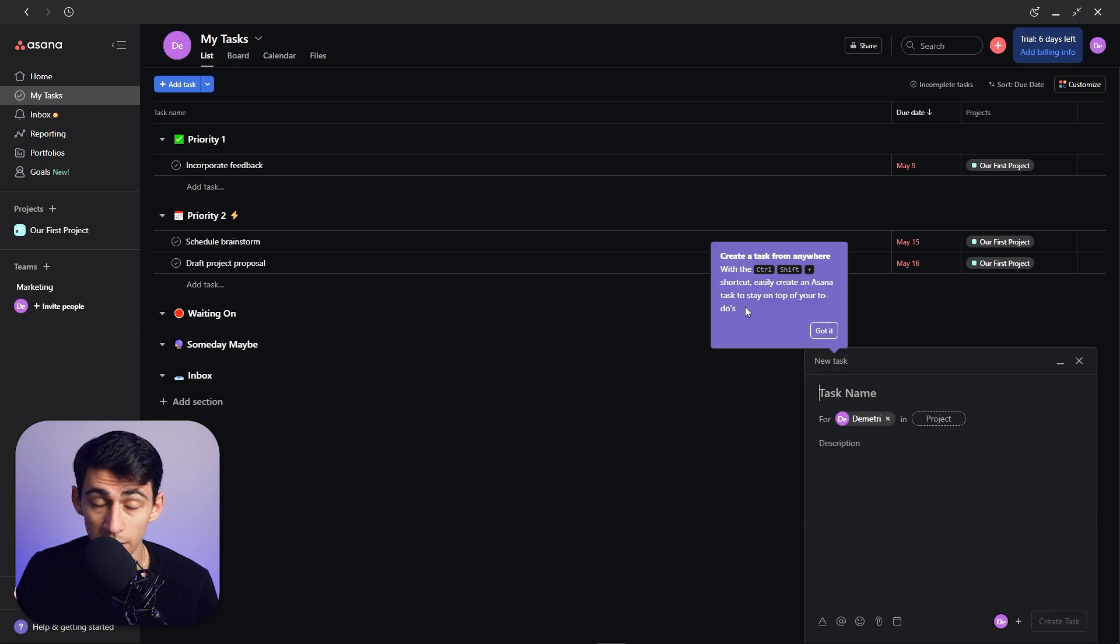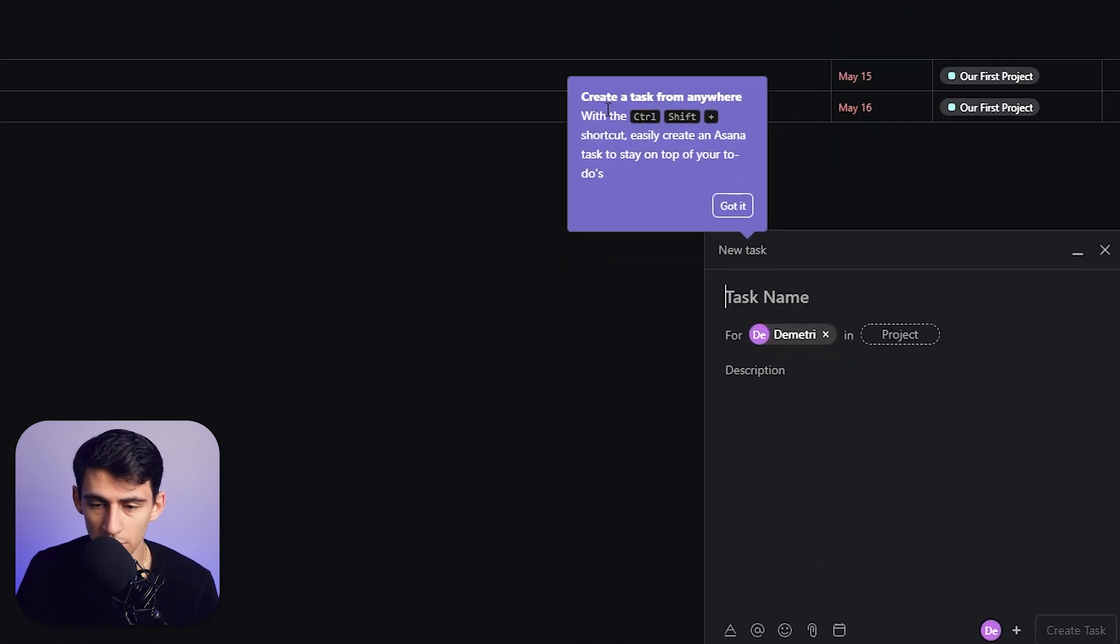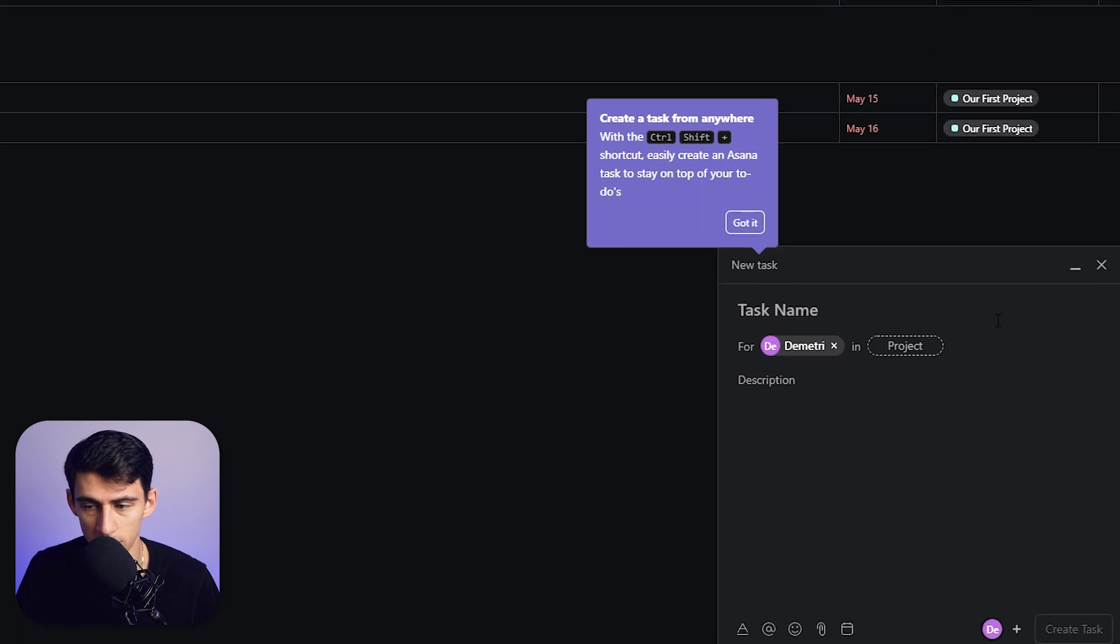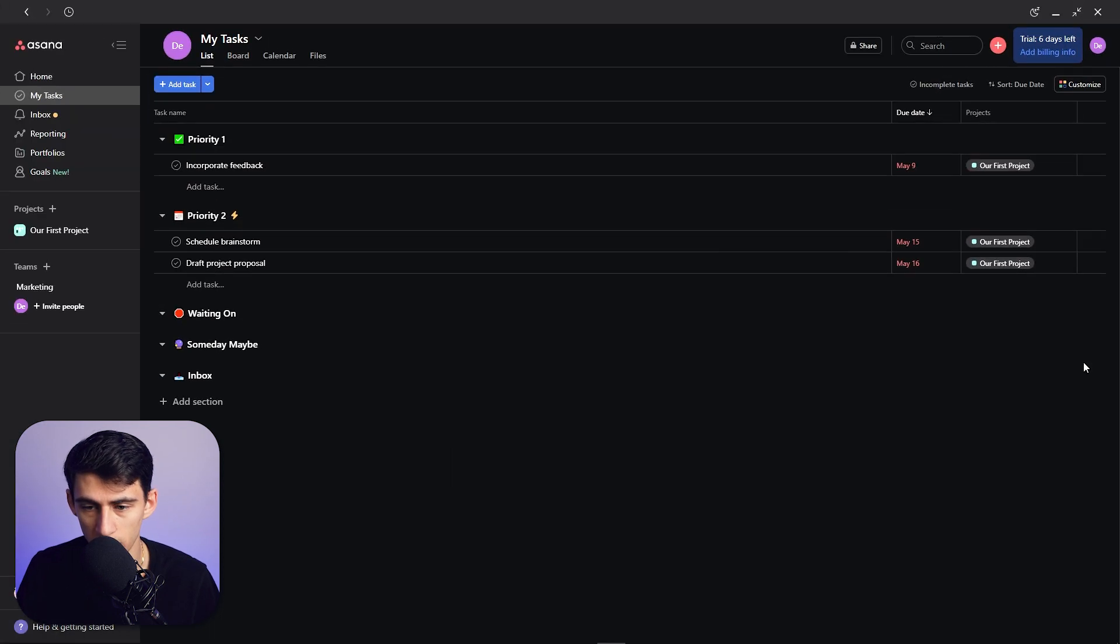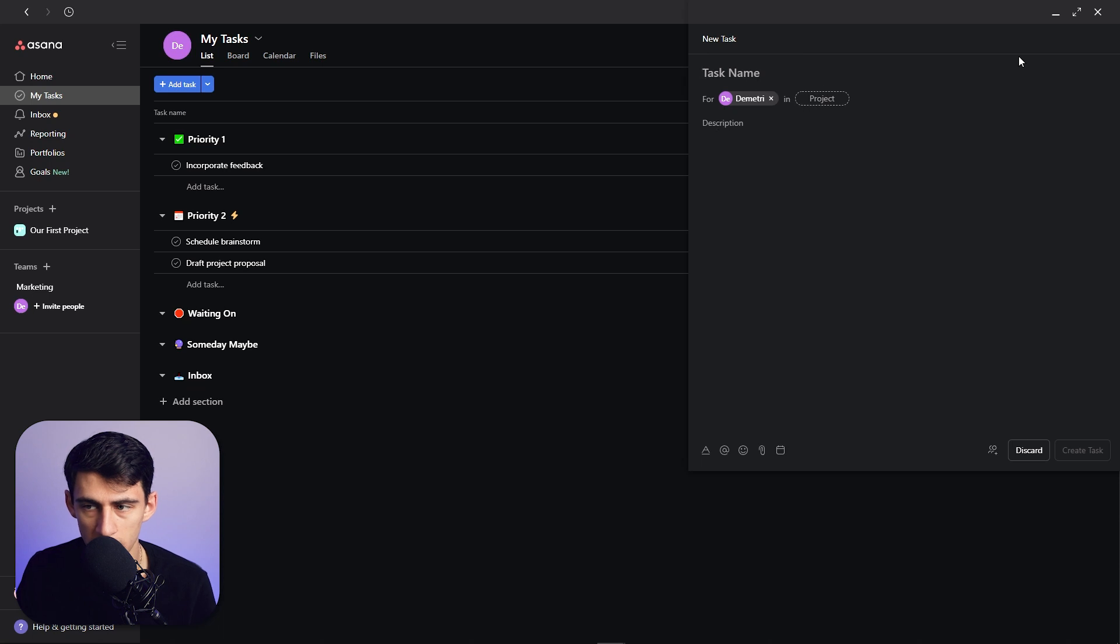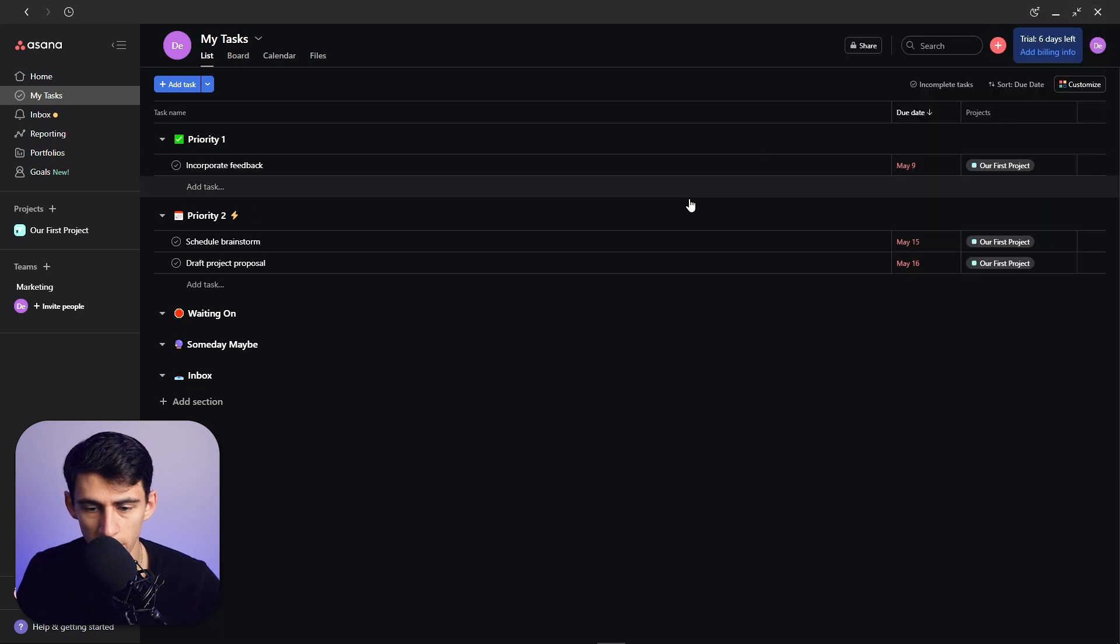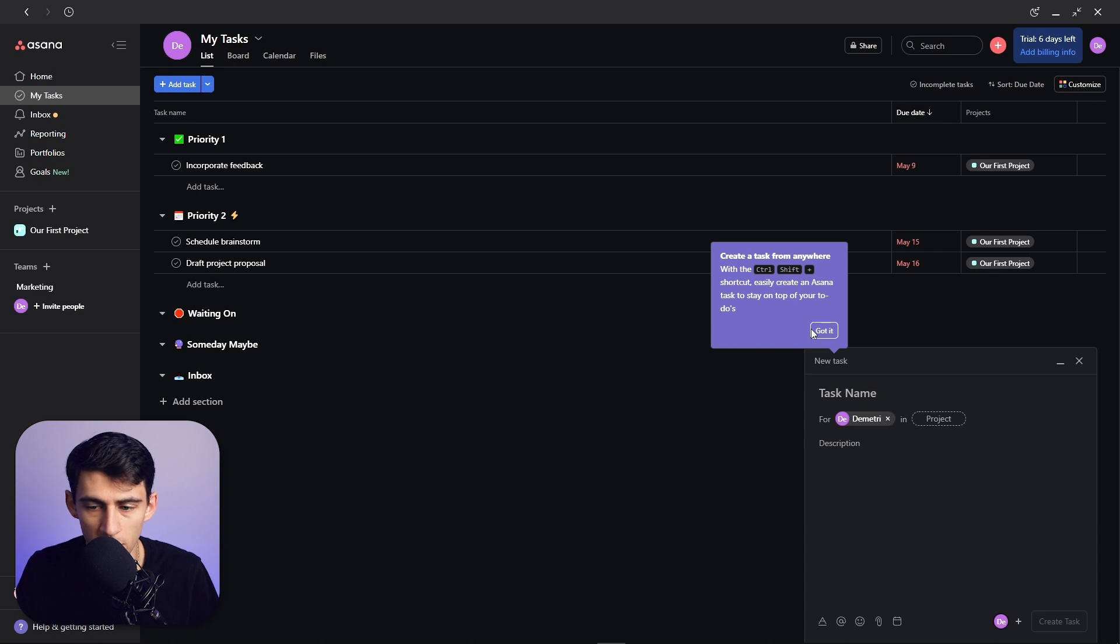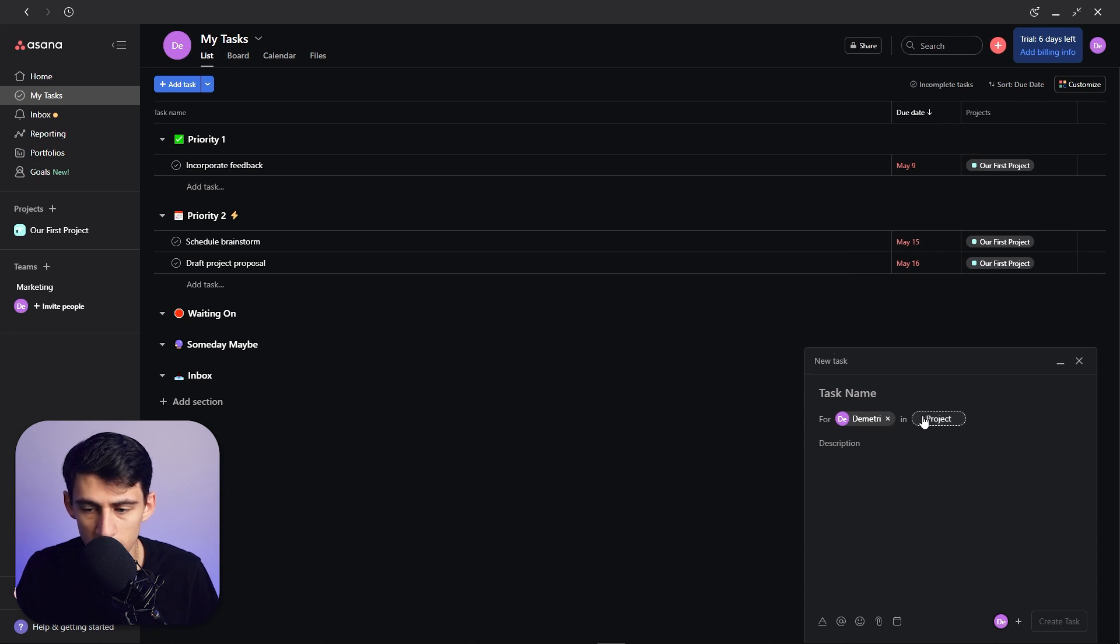On Windows, if you press Tab and Q, you'll make a quick task, and also it'll tell you that you can create a task from anywhere with Ctrl+Shift+Plus, which is true too. So we go Ctrl+Shift+Plus, then we are able to make this task anywhere. And I would recommend that you just do the Tab Q if you're in the app, and then the other one if you're outside of the app.